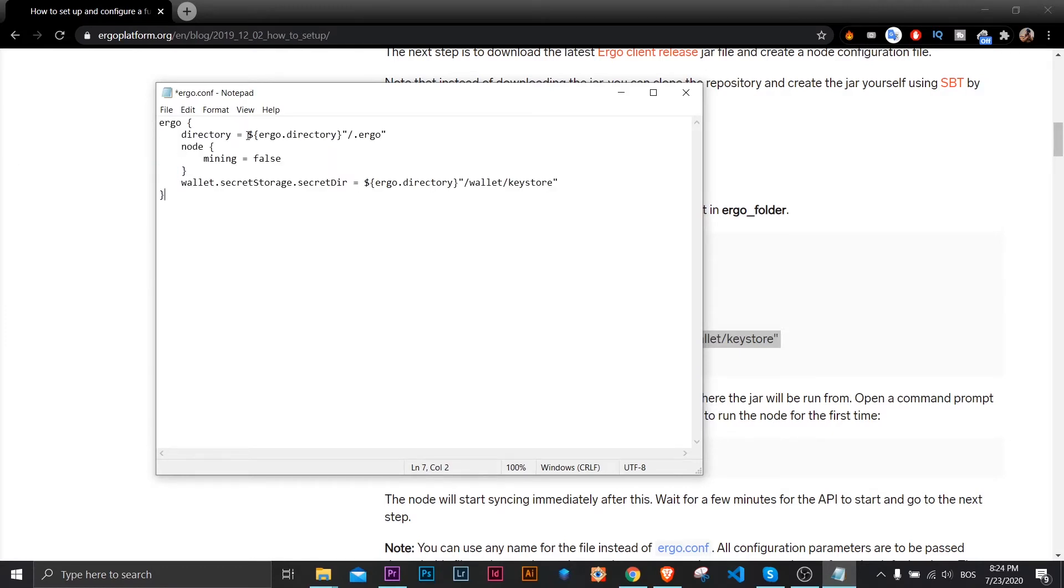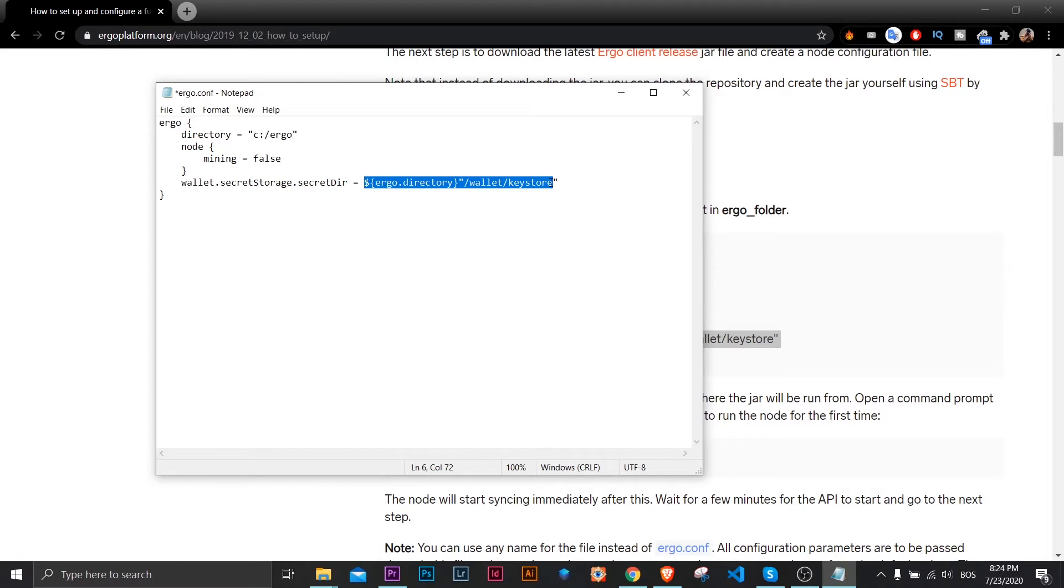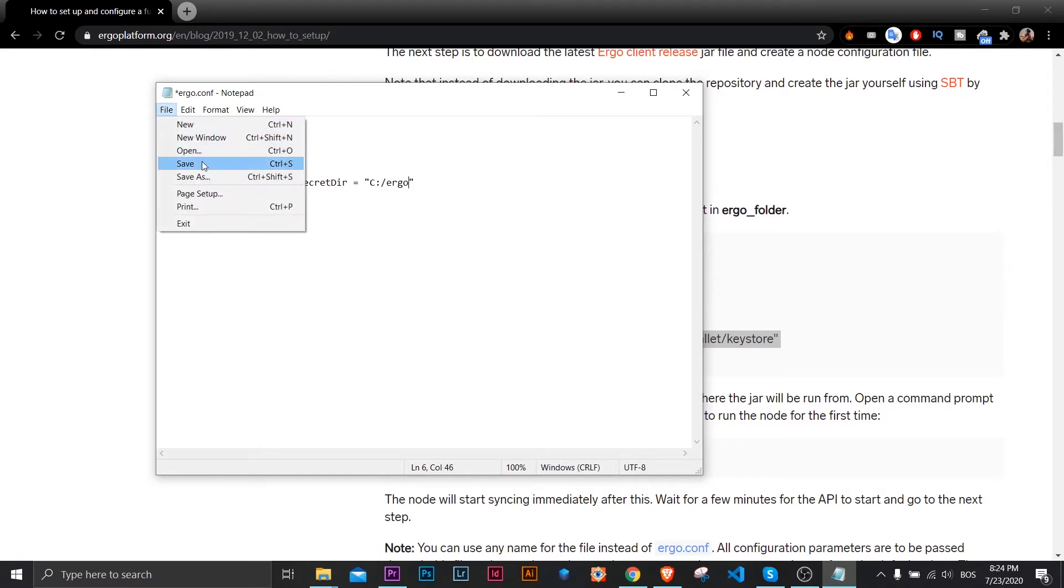Now I'll edit my Ergo directory, which is C colon slash Ergo for me. You'll enter your directory. I'll save this.